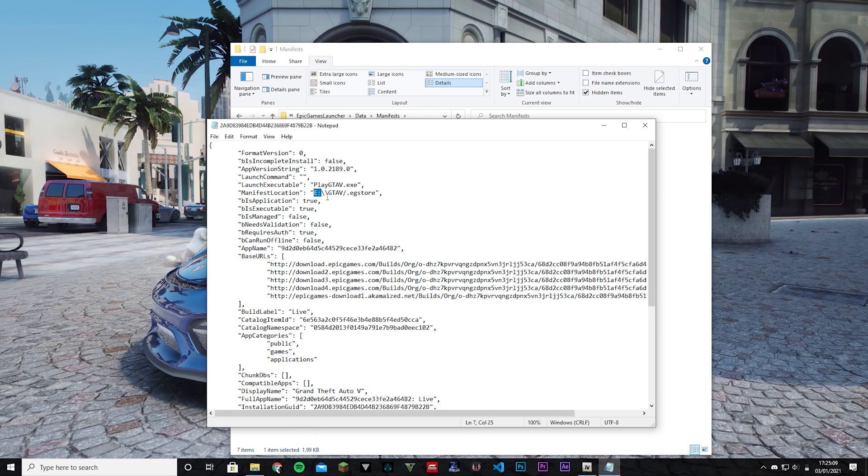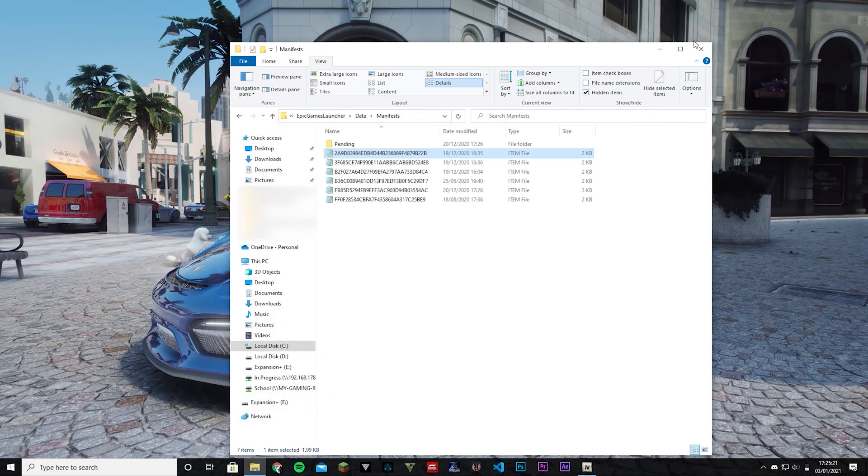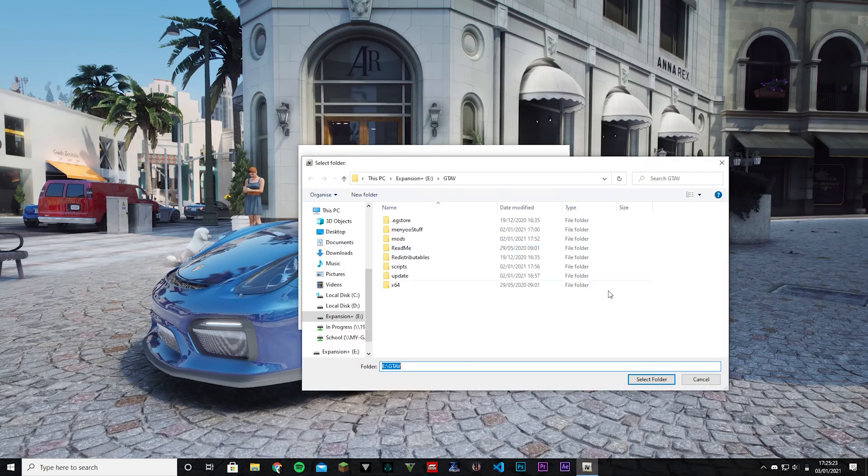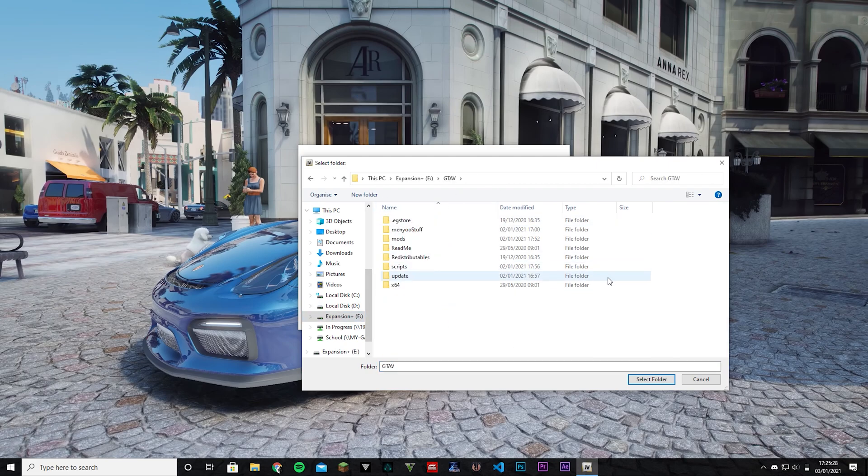So this right here, E:\GTA5, is the location of where GTA 5 is installed. So that's what you want to put into OpenIV. So here E:\GTA5 is the folder, so I'm going to close this, browse, go to E and GTA 5. It's right there exactly as that file said. So that's it.